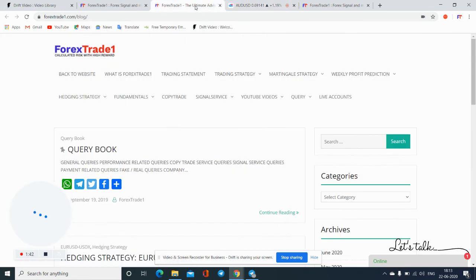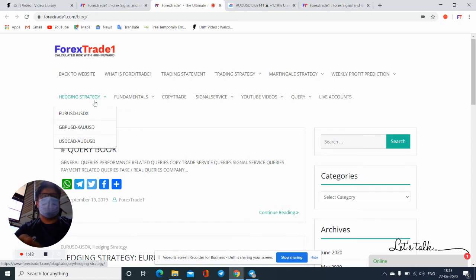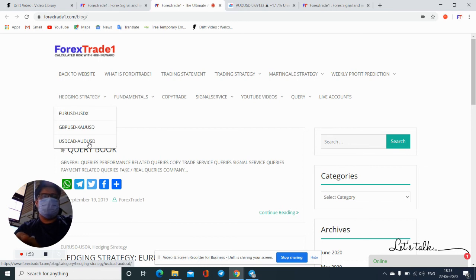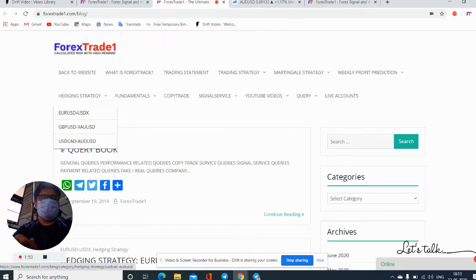If you go to our website forex2advent.com, from the blog it is available — you will be able to see the hedging strategy. You just have to go through USD/CAD and buy AUD/USD. Here live you can see. I hope this video will be very much useful to you, thank you for watching.